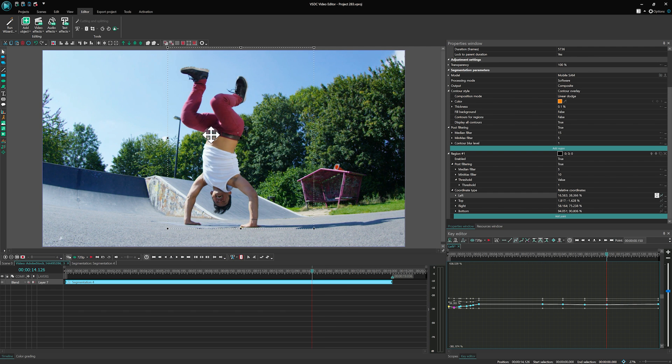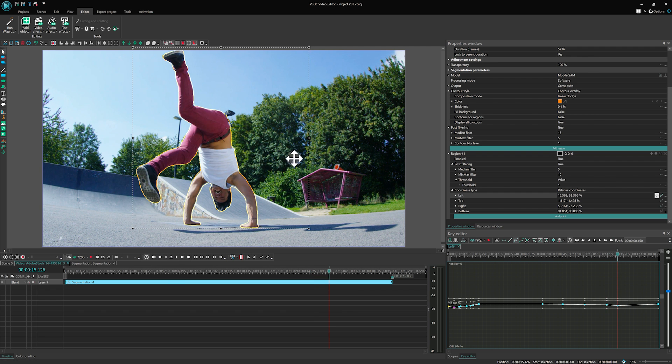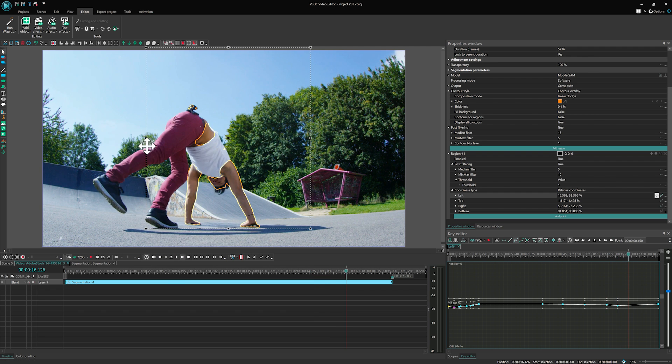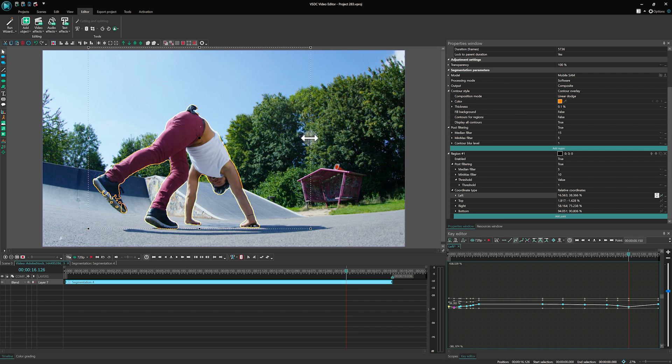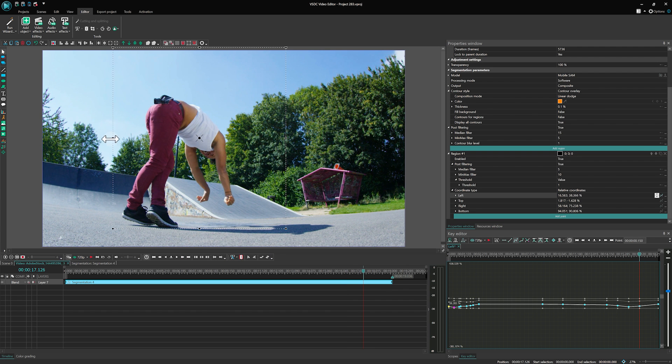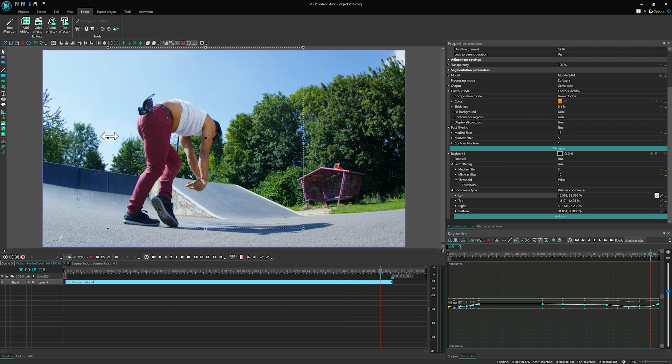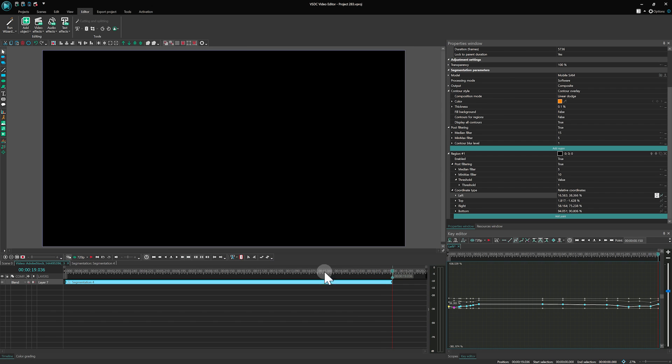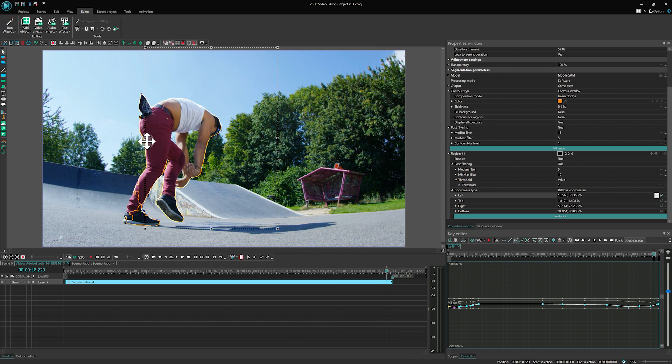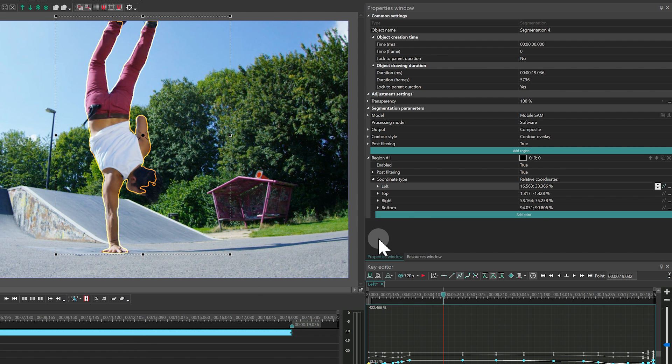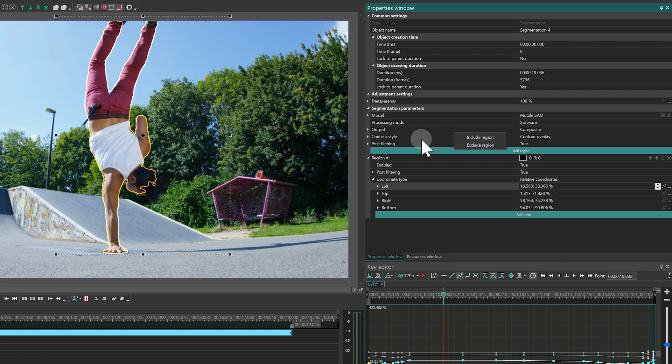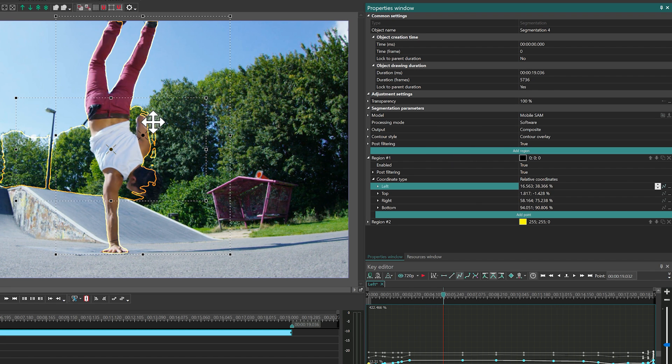For frame-by-frame editing errors, refine the algorithm with two specific tools. The first tool allows you to add additional regions, either included or excluded. This can be done by clicking again on the Add Region option or by changing the mode of an already created region.